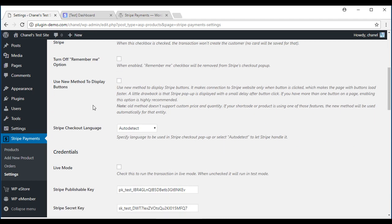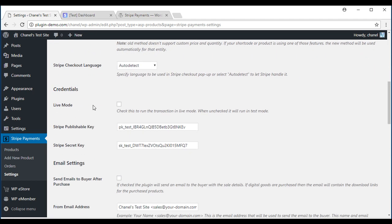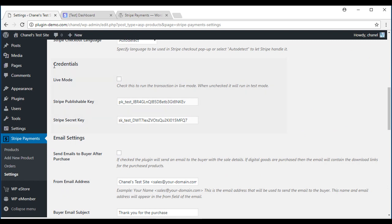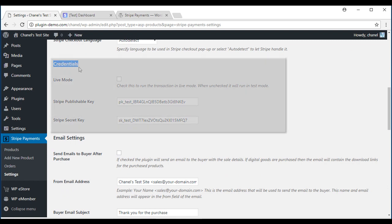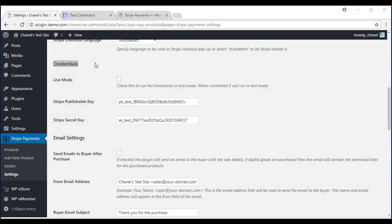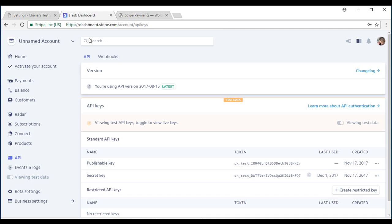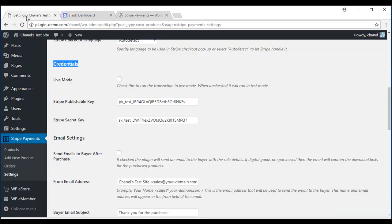If you scroll further down I'd like to draw your attention to the Credentials section. Before creating a product you'll need to enter your Stripe API keys. These can be found in the API menu of your Stripe account. Simply copy and paste these into the appropriate fields. If you do not have a Stripe account you'll need to create one before moving on. It's simple and it's free. So once you've pasted these in,